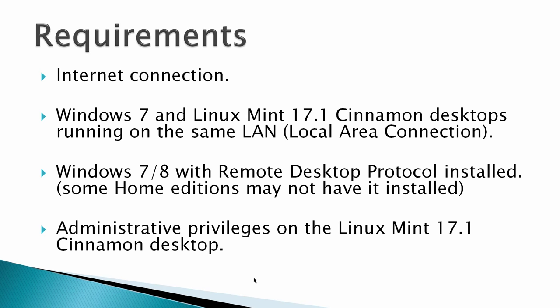Windows 7 and 8 with Remote Desktop Protocol installed. Some home editions may not have it installed. And administrative privileges on the Linux Mint 17.1 Cinnamon desktop.